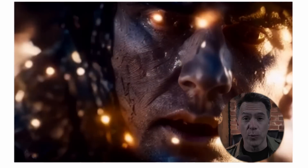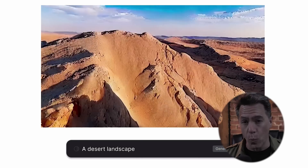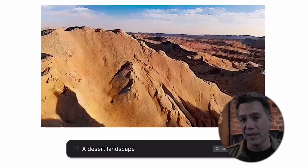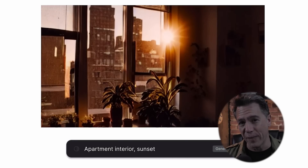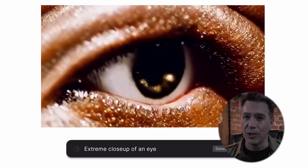Hi everyone and welcome to the wonderful weird world of AI generated video via Gen2. I've got a quick overview and tutorial here for you today with some prompt tips and some general advice on what to expect. Let's dive in.